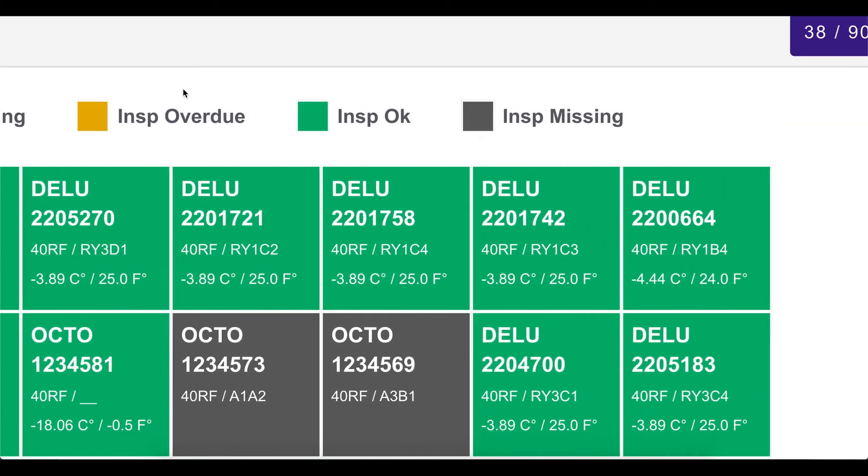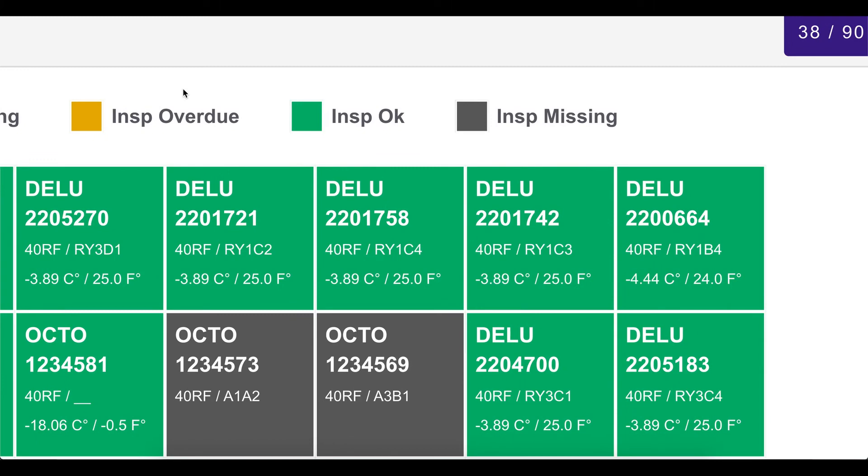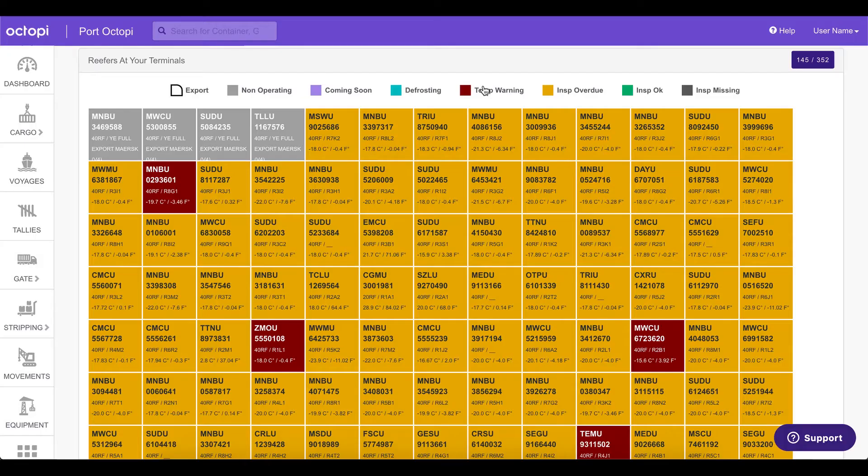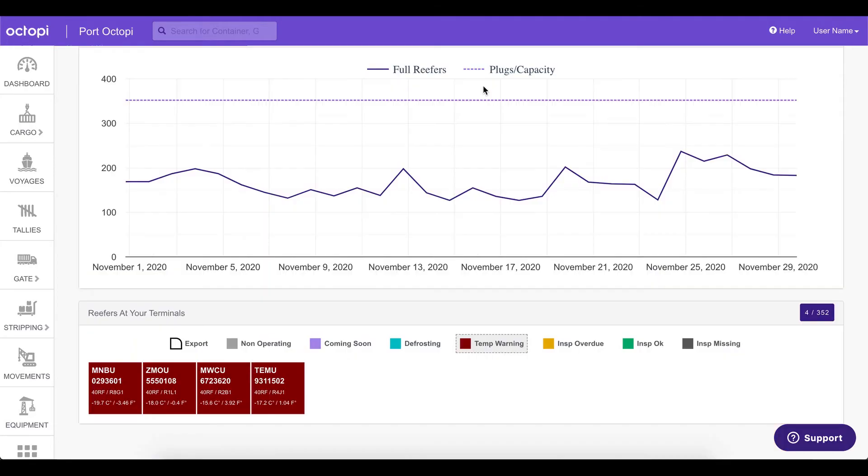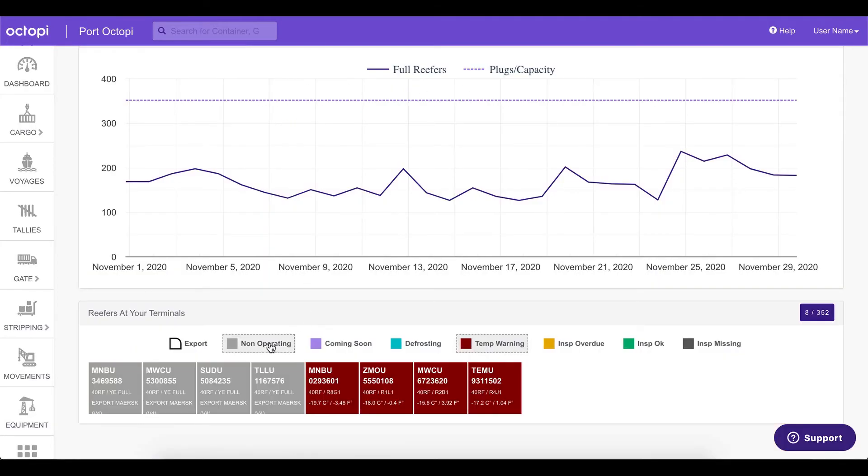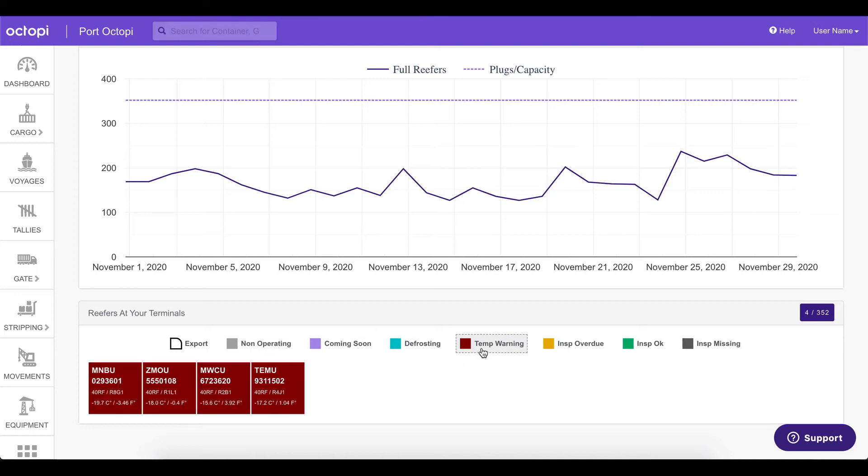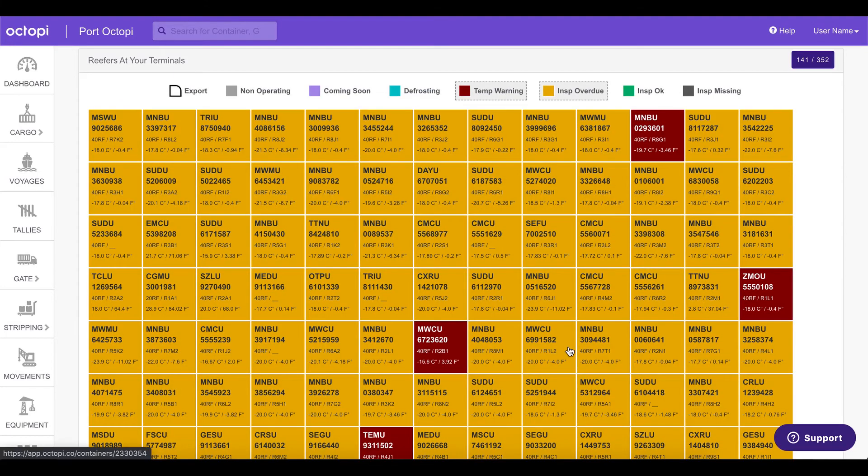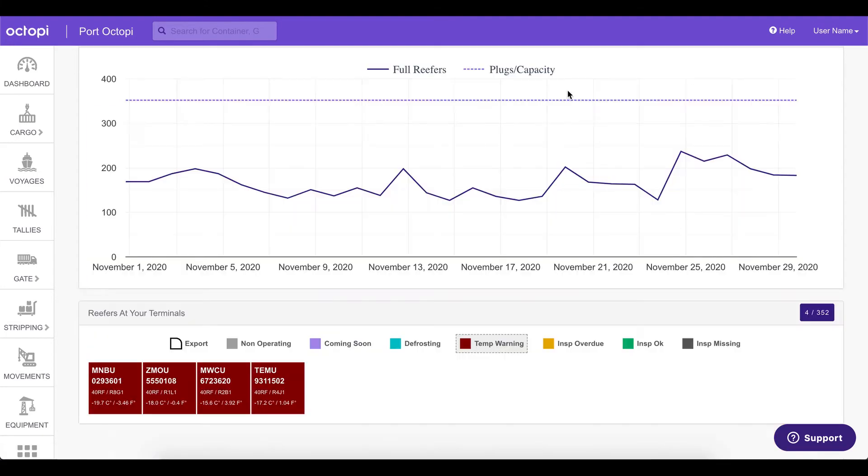Green is okay, yellow is overdue, red is a warning. We can also click on these legends to be able to filter and filter for the container status we are looking for.